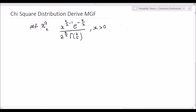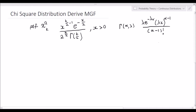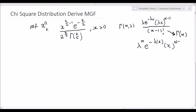What about a gamma distribution? A gamma distributed random variable with shape parameter alpha and rate parameter lambda is given by lambda times e to the negative lambda x, multiplied by lambda x to the power of alpha minus 1, all divided by alpha minus 1 factorial. Recalling that alpha minus 1 factorial equals gamma of alpha, and factoring out lambda, we get lambda to the power of alpha, times e to the negative lambda x, times x to the power of alpha minus 1, divided by gamma of alpha.